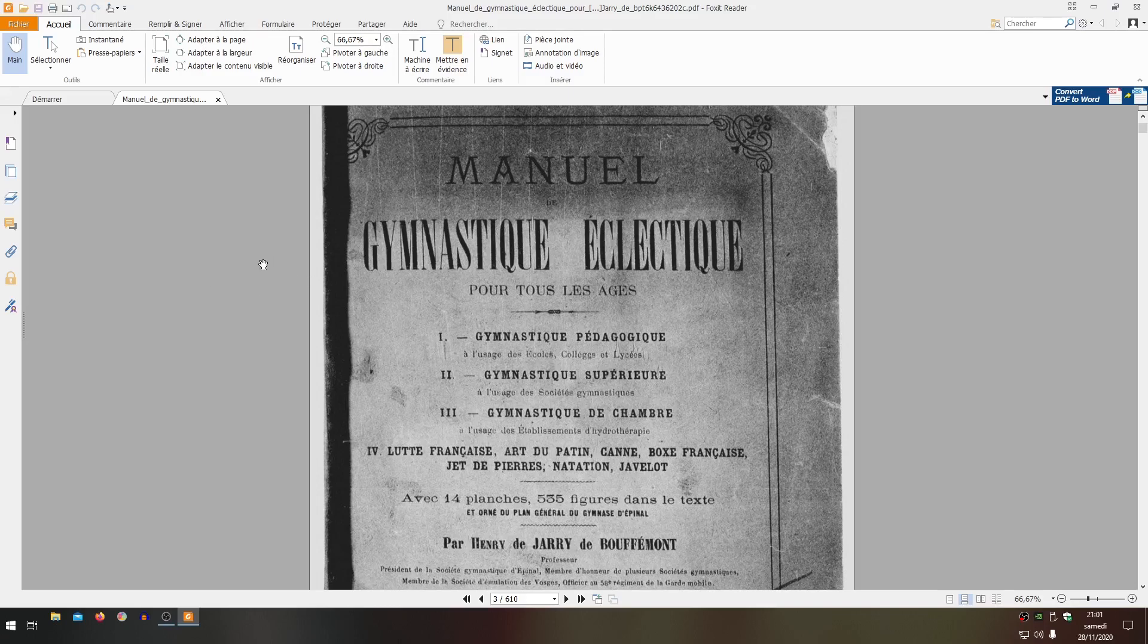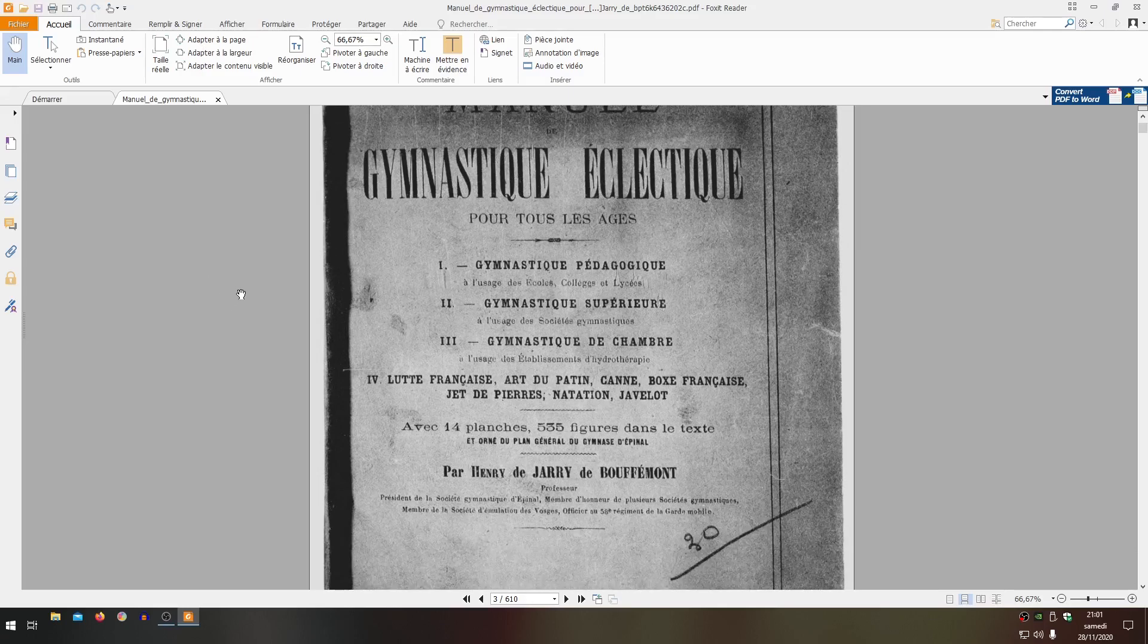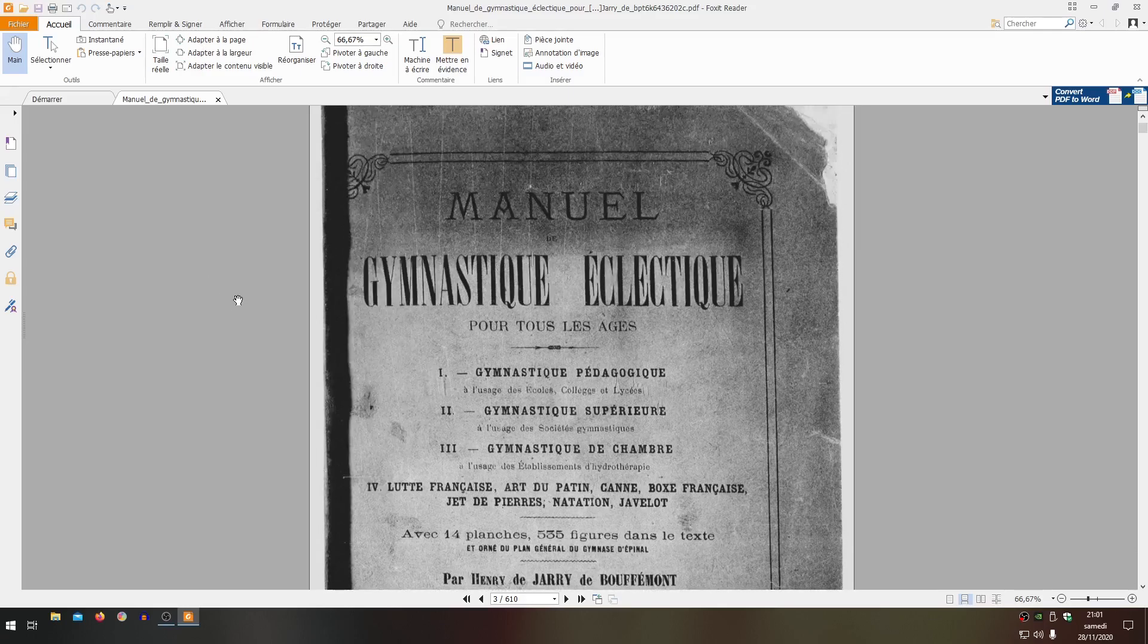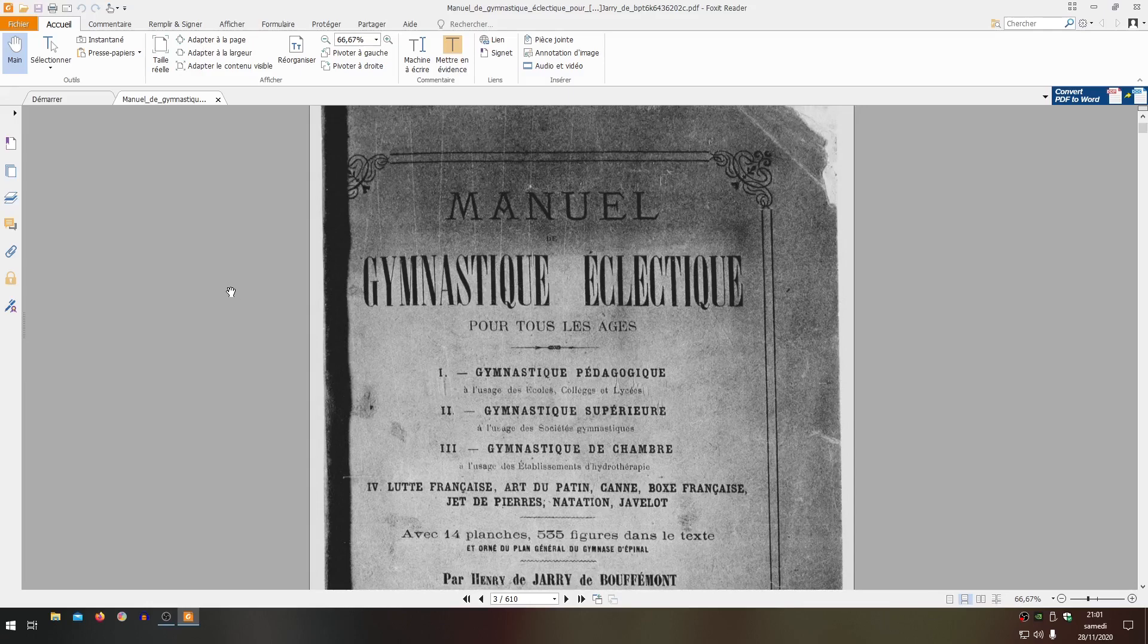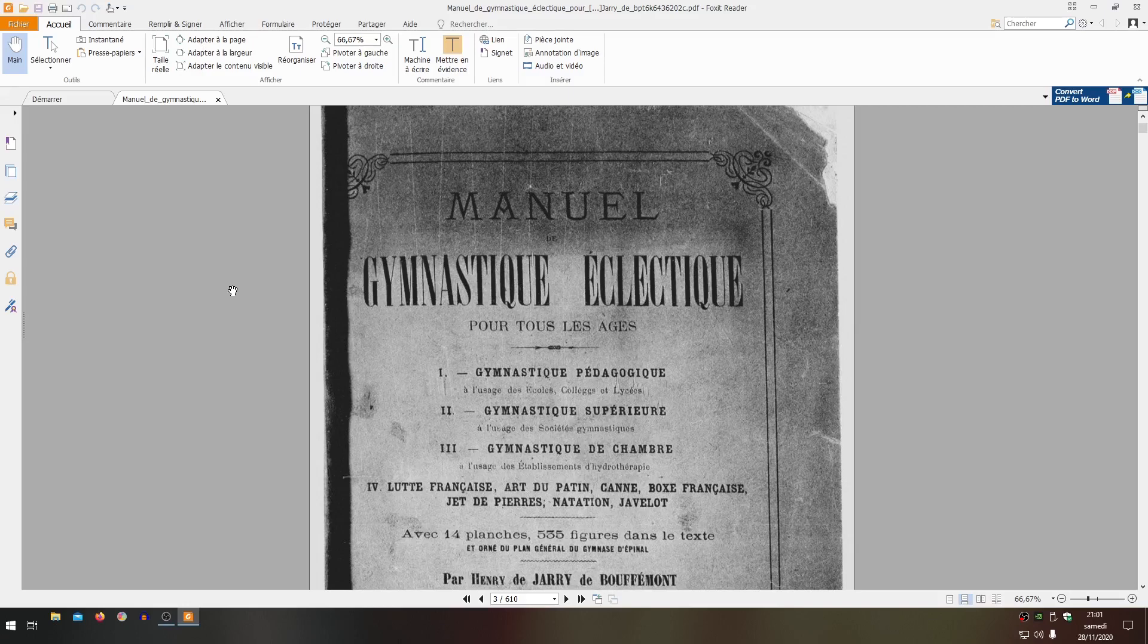There will be a certain number of volumes released on this kind of approach. This one was released in 1871, but it was already in preparation before the war of 1870, so in 1868-69.